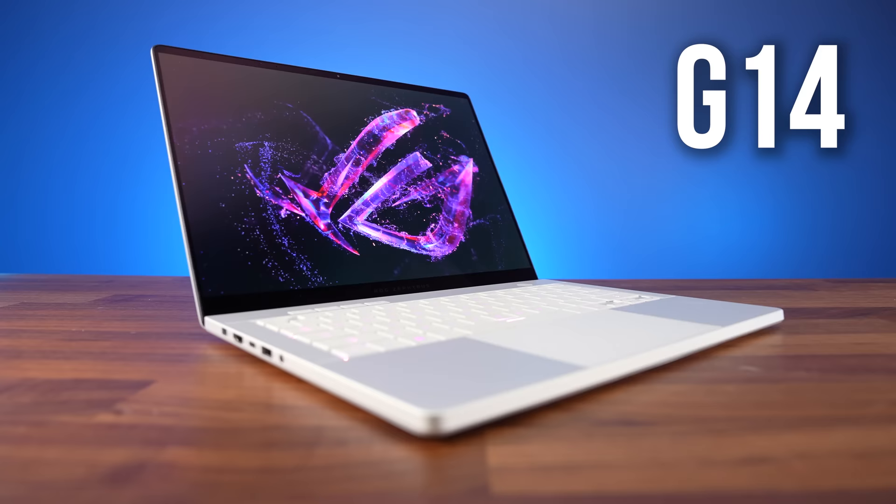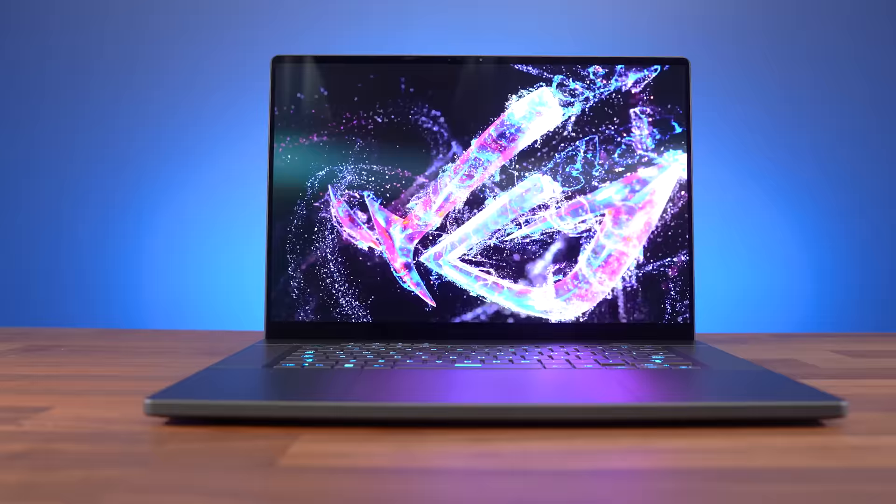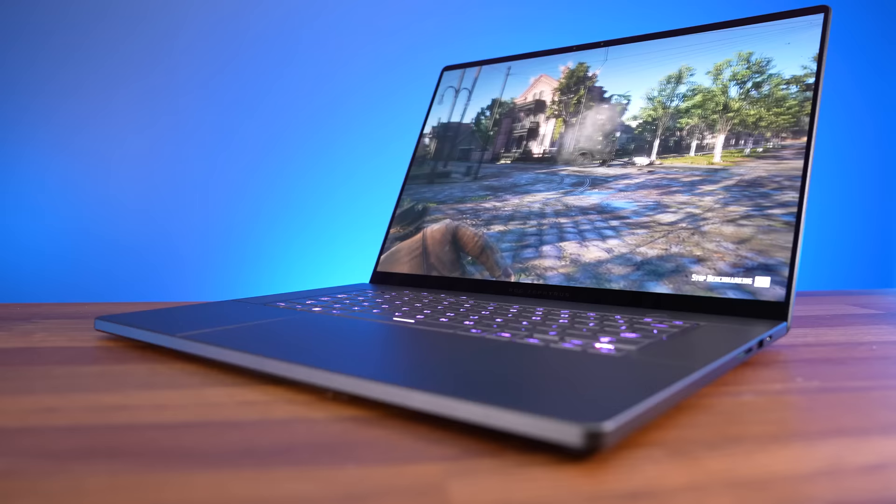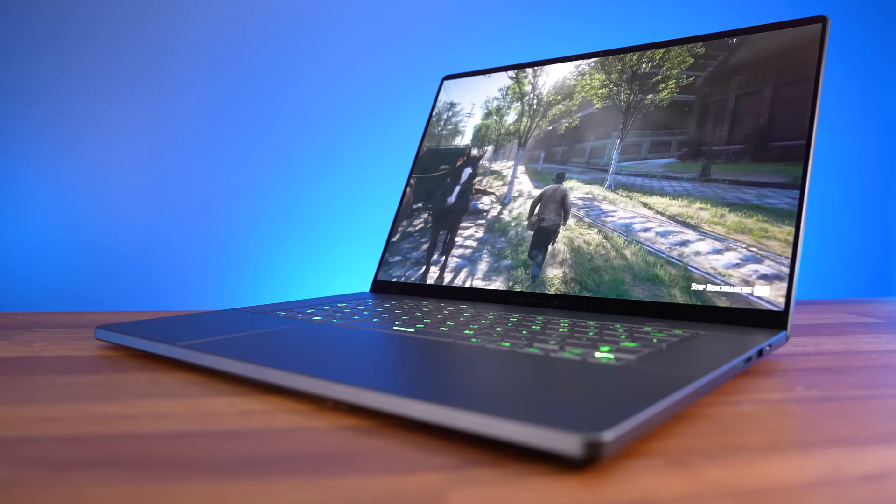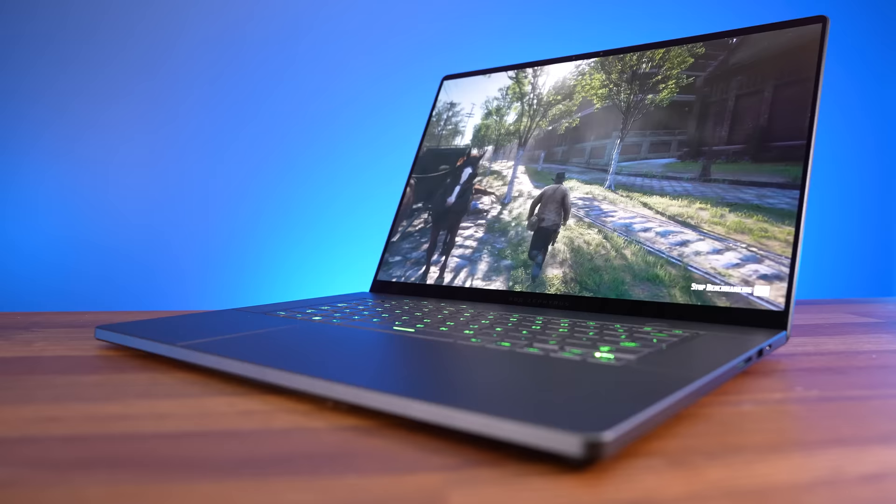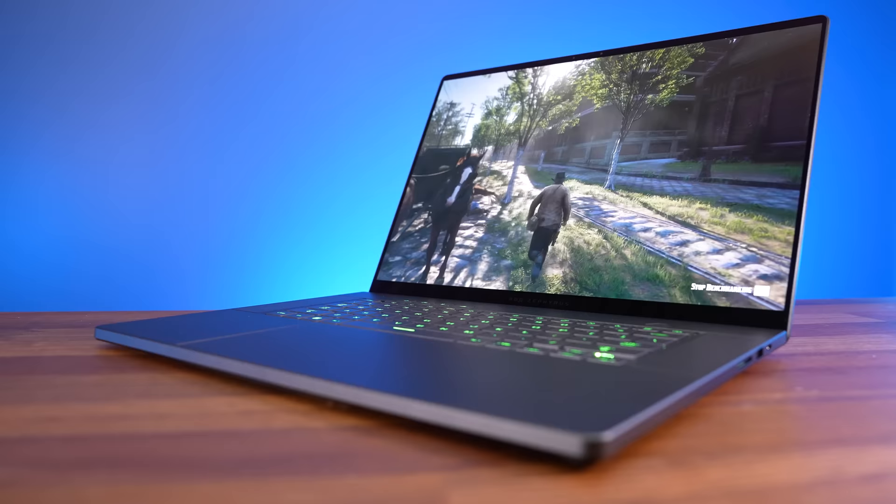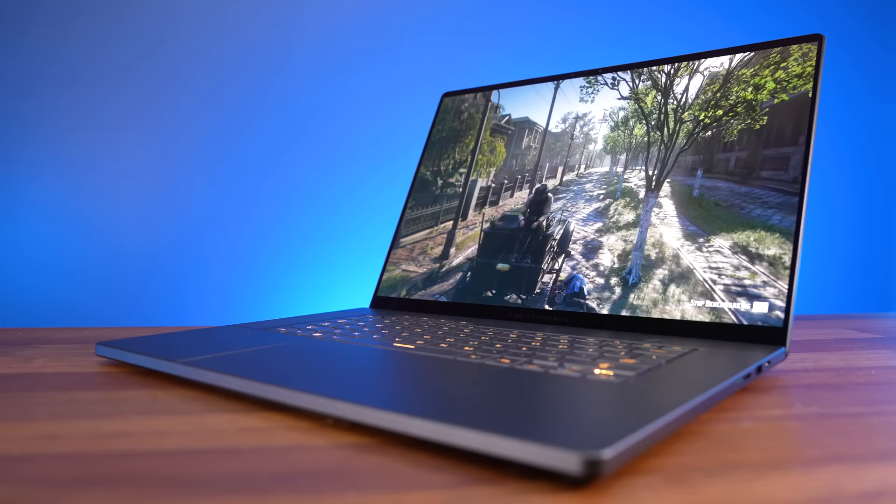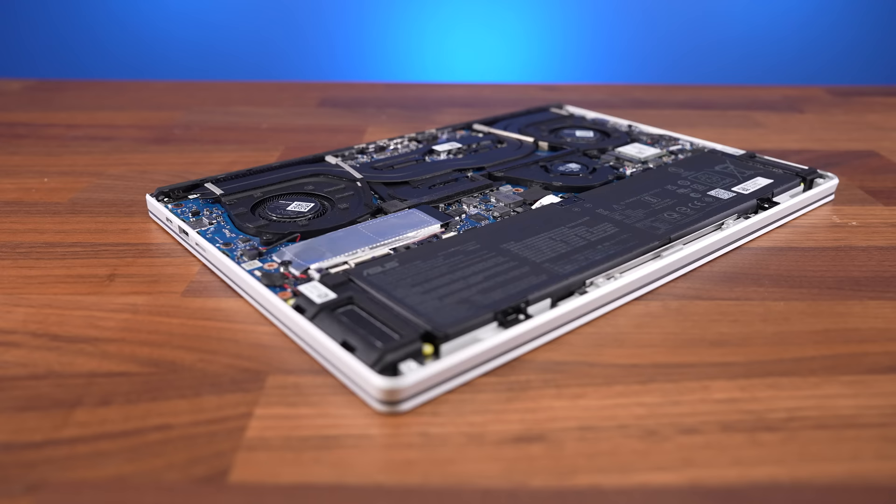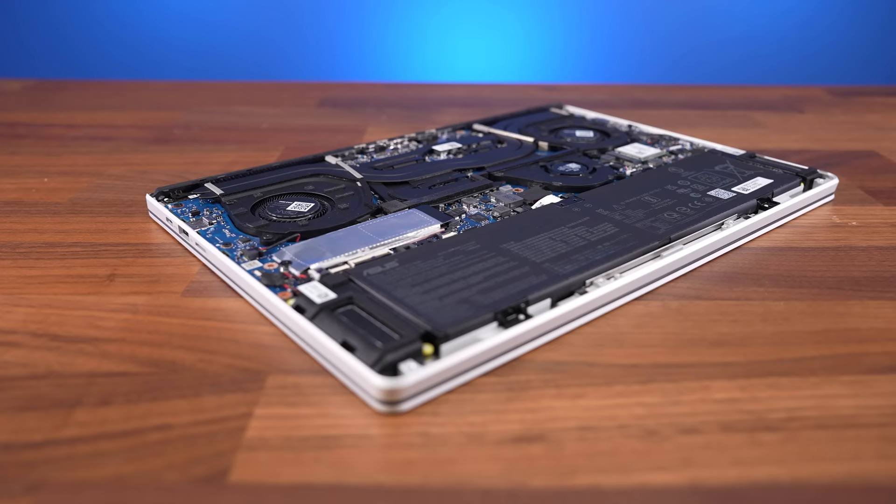Moving onto ASUS, and their big news was their newly redesigned Zephyrus G14 and G16 gaming laptops, now thinner than ever and with OLED screens. I'm a big fan of OLED screens because they just look excellent with deep blacks and have the fastest possible response times. And OLED gets better in 2024, because at long last it can finally support G-Sync.